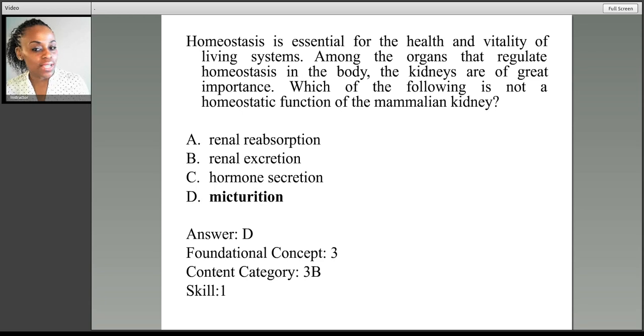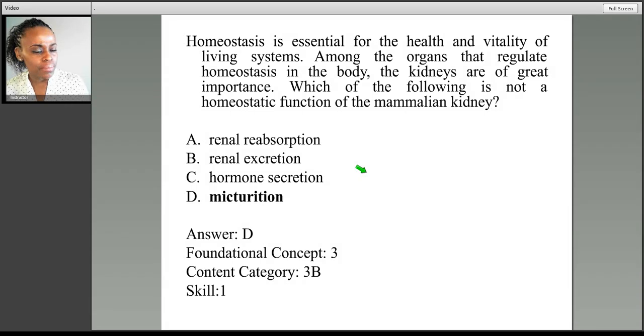Homeostasis is essential for the health and vitality of living systems. Among the organs that regulate homeostasis in the body, the kidneys are of great importance.